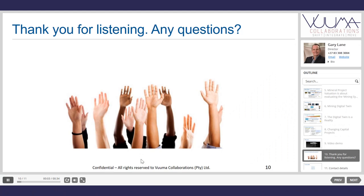Thank you very much, everyone, for listening. A digital twin offers massive opportunities in the mining industry to change the way we do capital projects, reduce study timelines, and generate a higher quality study by integrating all engineering disciplines. Most importantly, it allows us to make proper, informed decisions based on the actual financial impact of all those engineering decisions on the capital project.